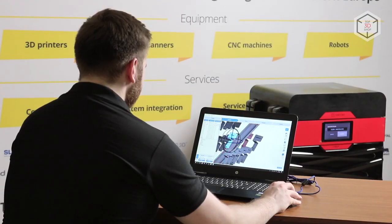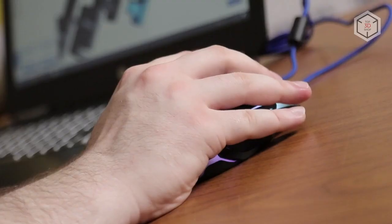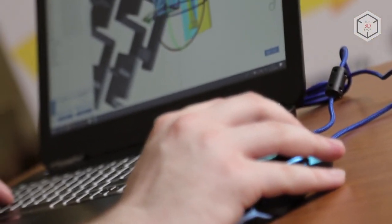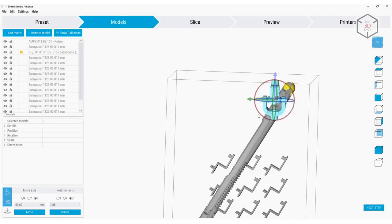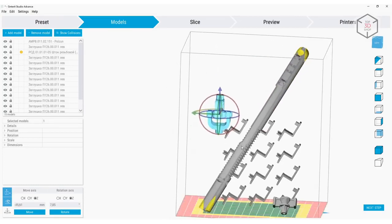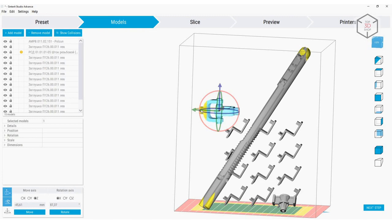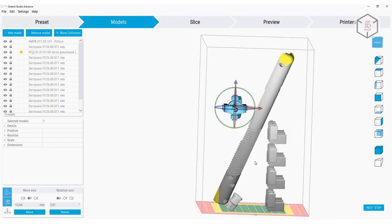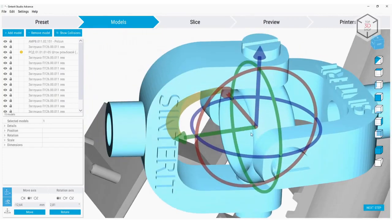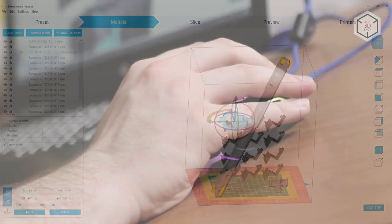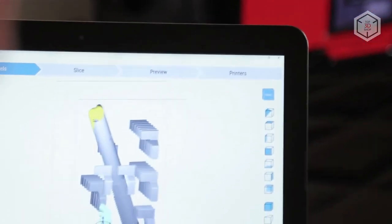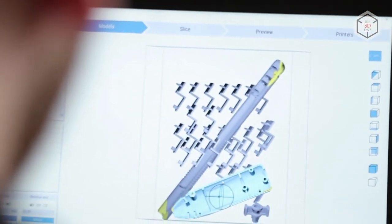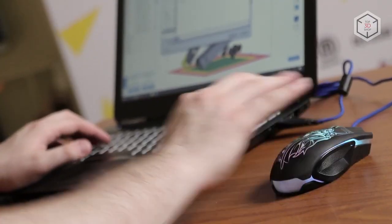You can prepare models for printing with Sinterit Studio. This simple and practical slicer will allow you to select the material and layer height, as well as to adjust the positioning of the models inside the build chamber. They should not intersect and stretch beyond the recommended print area. Sinterit Studio can work with several printers connected to the same enterprise network. This will allow you to monitor the printing process and organize a 3D printing farm with multiple Sinterit devices.